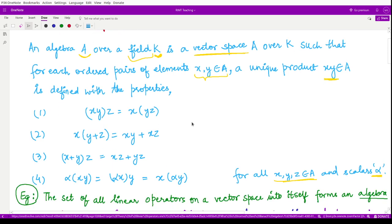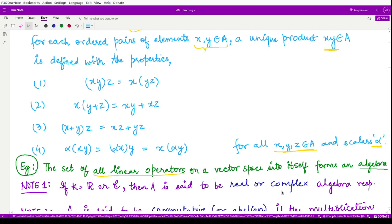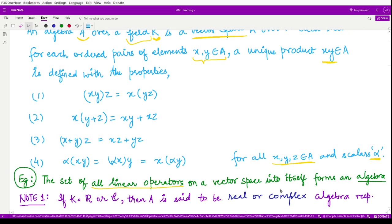A simple example of an algebra is the set consisting of all linear operators defined on a vector space into itself. We also note that if the associated field is the real field or complex field, then accordingly the algebra would also be a real algebra or complex algebra. That is quite obvious.